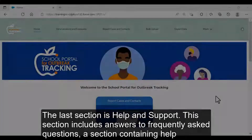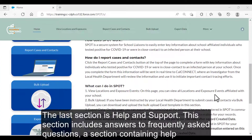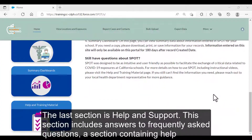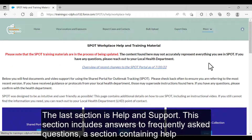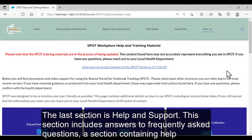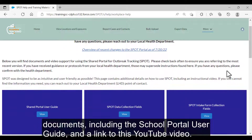The last section is Help and Support. This section includes answers to frequently asked questions, a section containing help documents including the School Portal User Guide, and a link to this YouTube video.